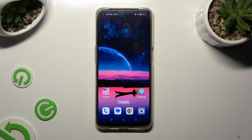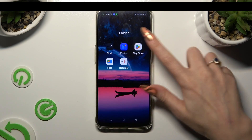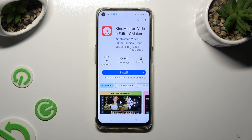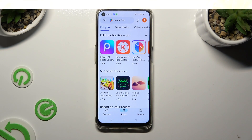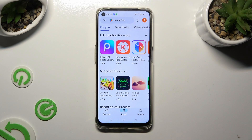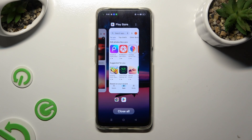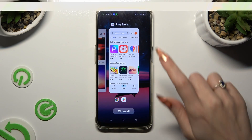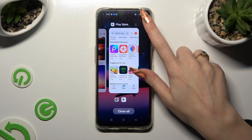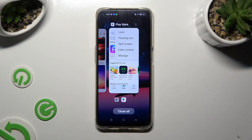Begin by selecting one of your apps that you wish to use in this view and accessing it in the background. In order to do that with gesture navigation, use the button with three lines. Now tap on those three dots at the top right corner of your app and select split-screen.